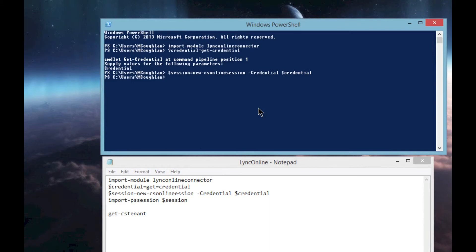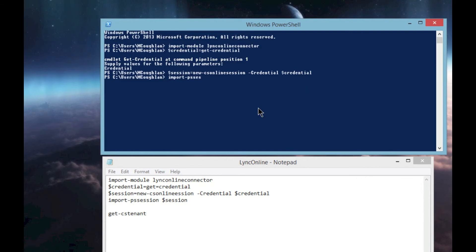The next thing we're going to do is import that session we've just created. It's really easy to do: Import-PSSession, and then the variable we've just created, which is $session.